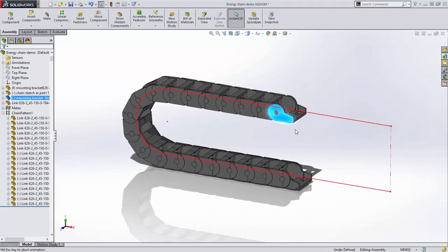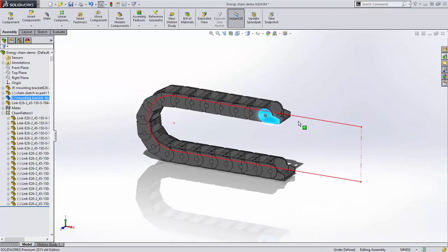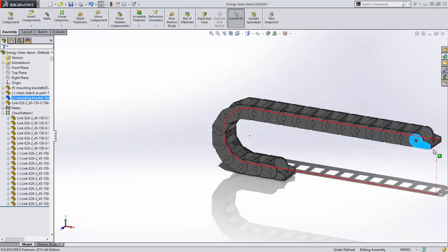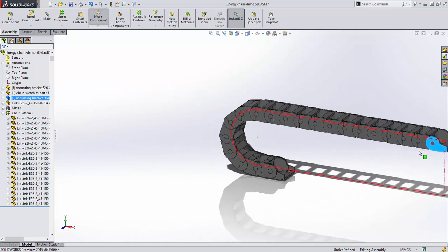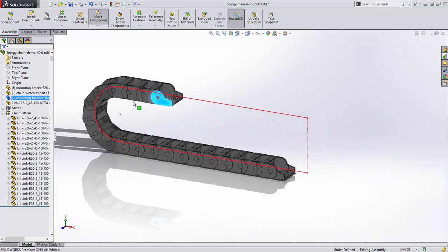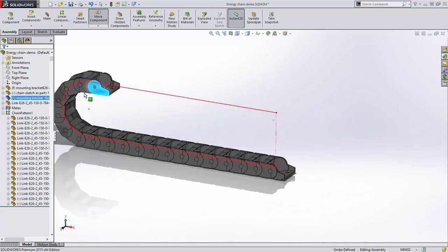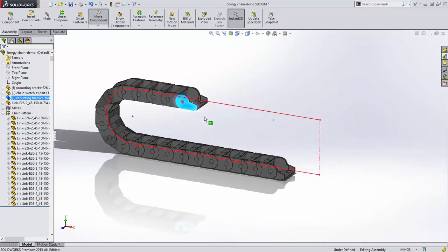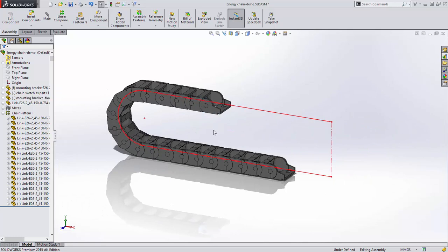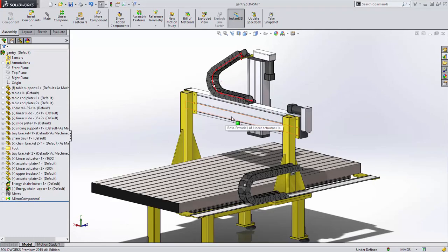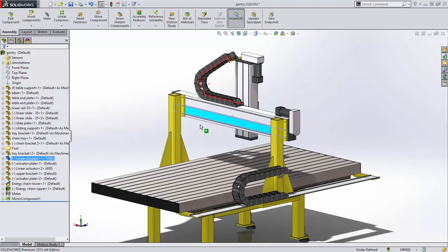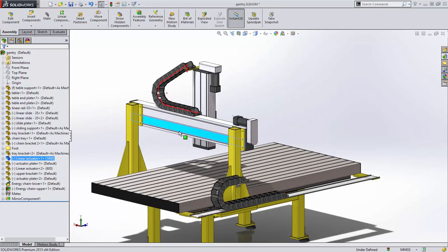It even stops when it reaches the limits of the path. When this energy chain is assembled and made flexible in an assembly, it moves and behaves exactly as expected.